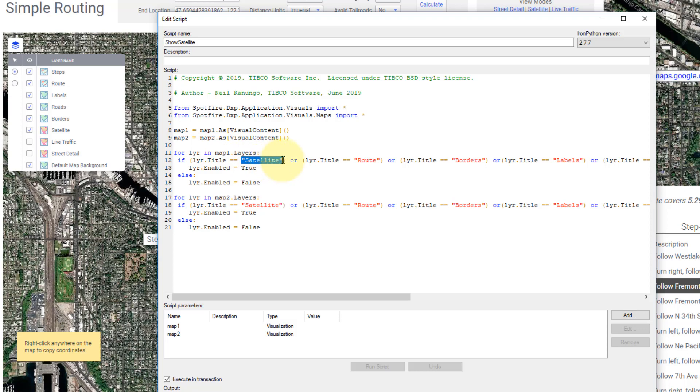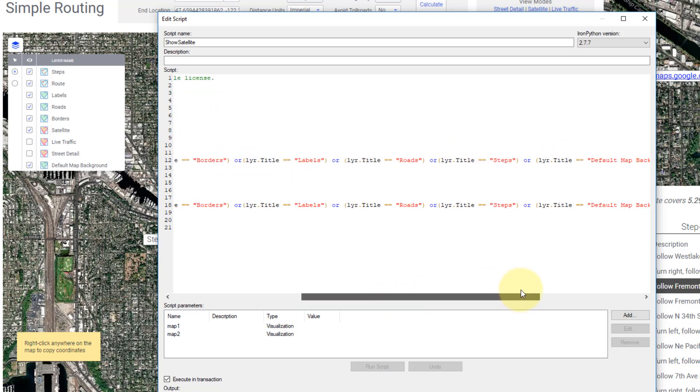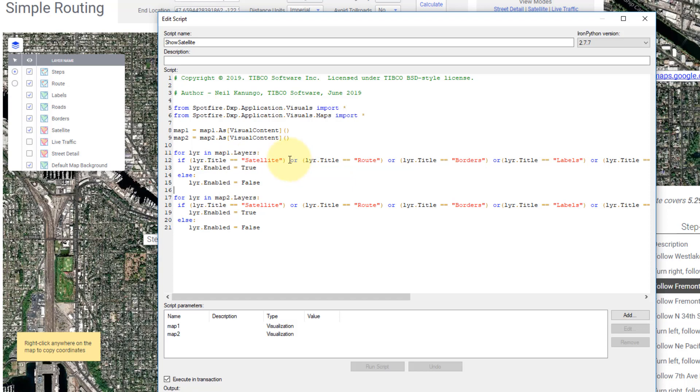If that layer title is satellite, route, borders, labels, any of these that I want to keep on that I have labeled here, it's going to just look for those. And if it matches any of those, it's going to say the layer is enabled. If it doesn't match one of those, it'll say false. Now I just copy and pasted this, but then I did it for map two below, and I did the same thing.